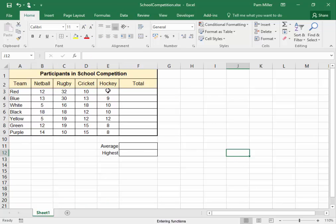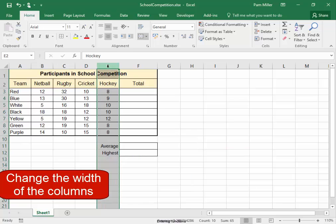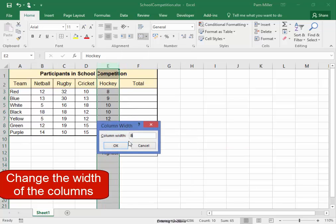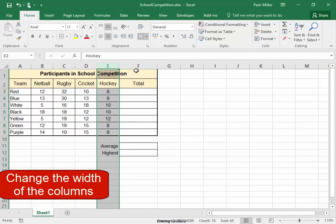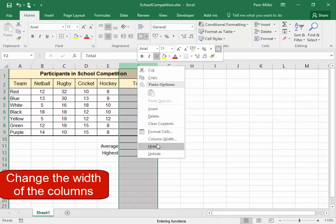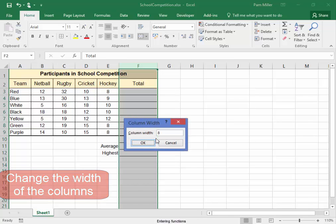I'm going to make this column the same width as this column. That column, right-click, column width is 8. I'm going to make this column, right-click, column width, I'm going to make it 8 as well.